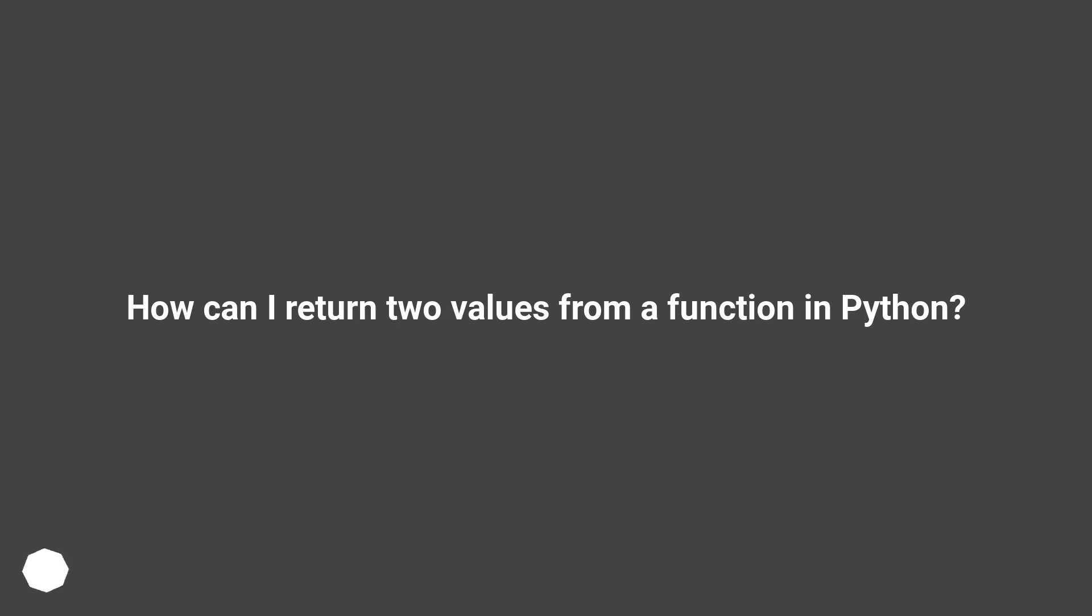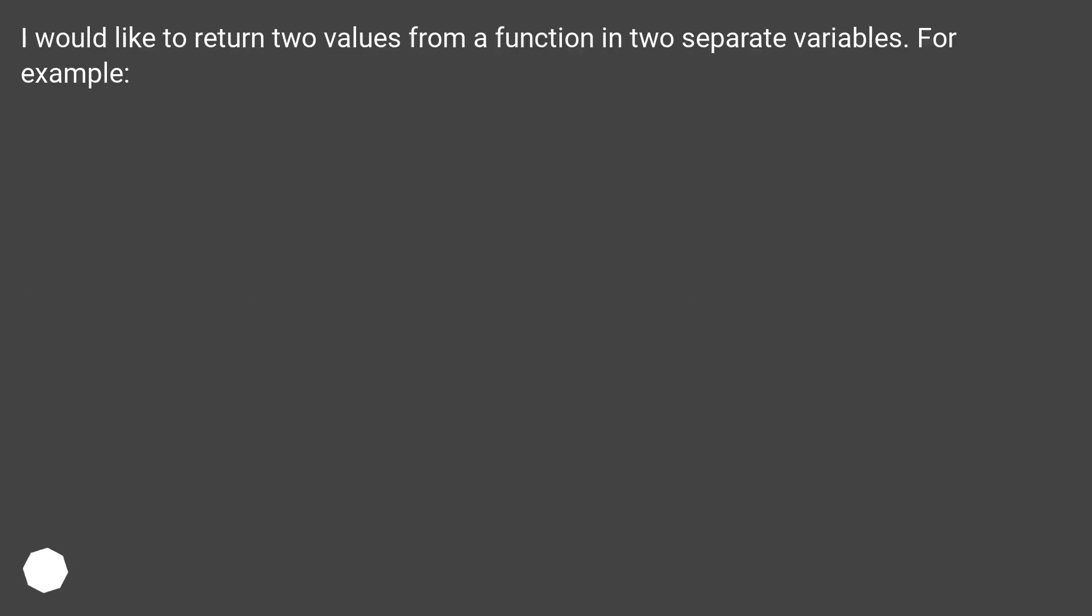How can I return two values from a function in Python? I would like to return two values from a function in two separate variables. For example,